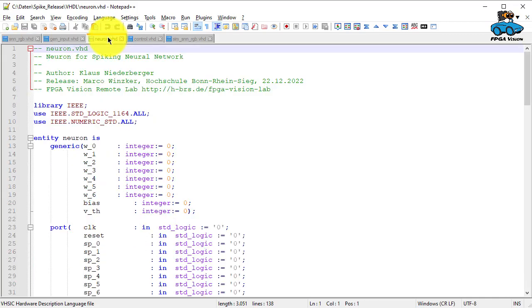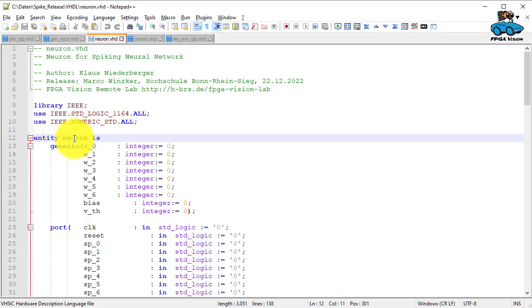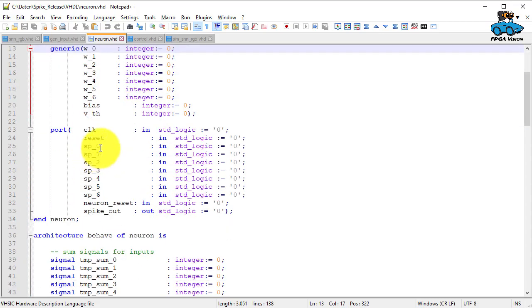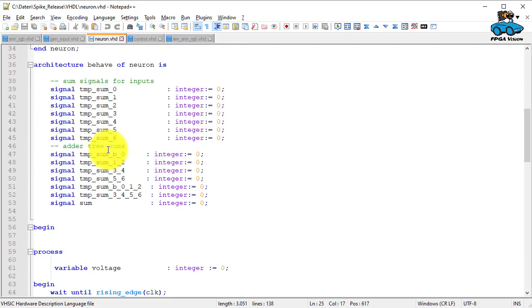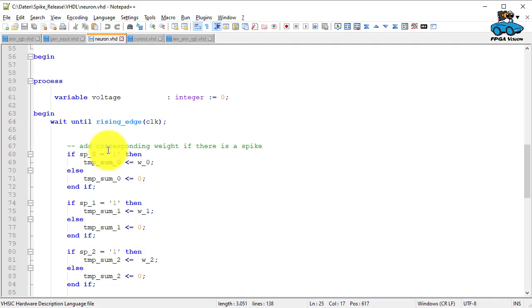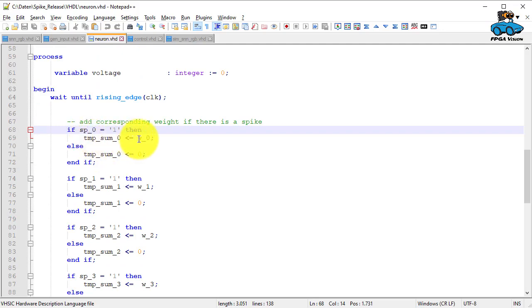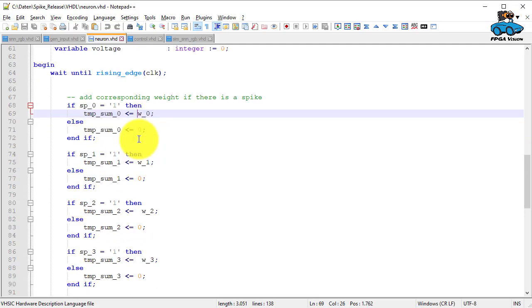We can have a look now at the neuron. This is the entity again, with the weights that we give to the neuron. Here are the spikes of the input. And if there's a spike, we select the corresponding weight.